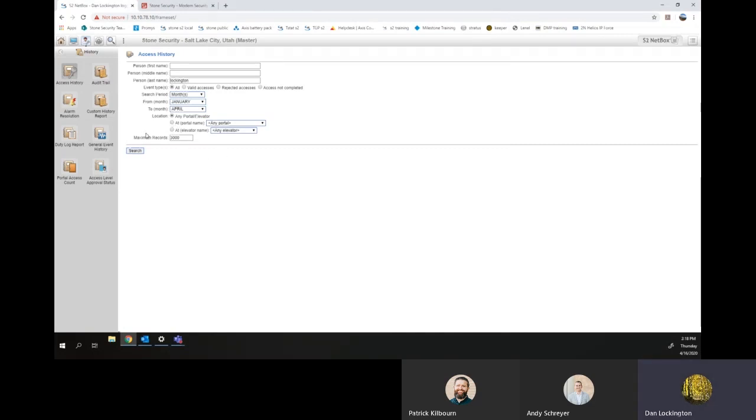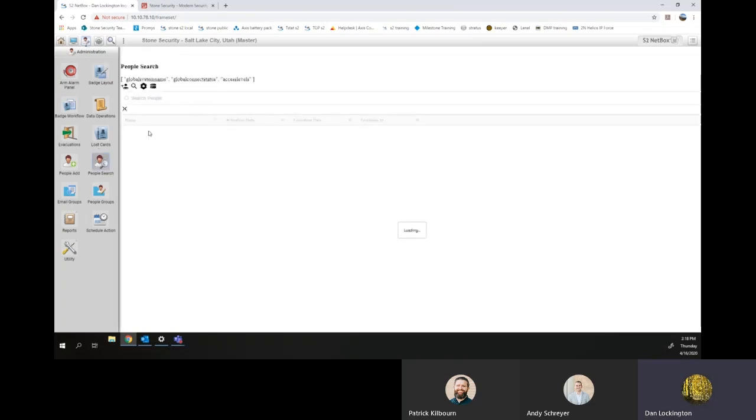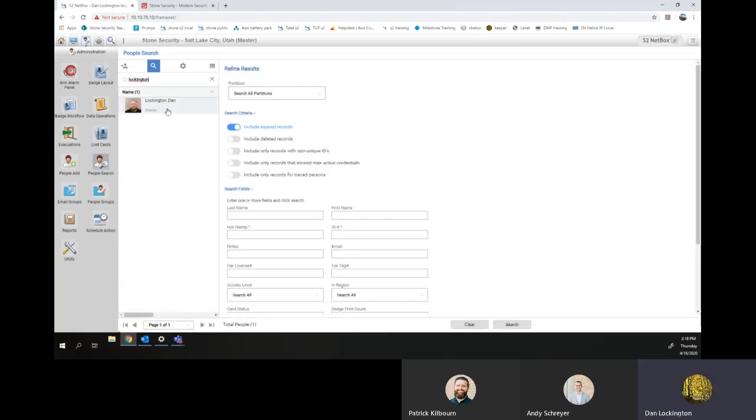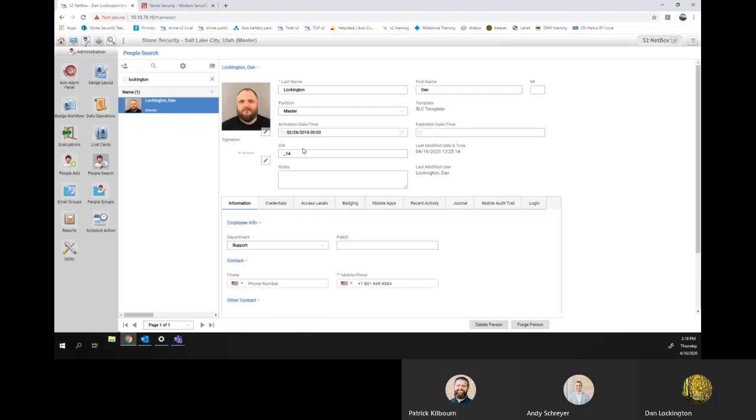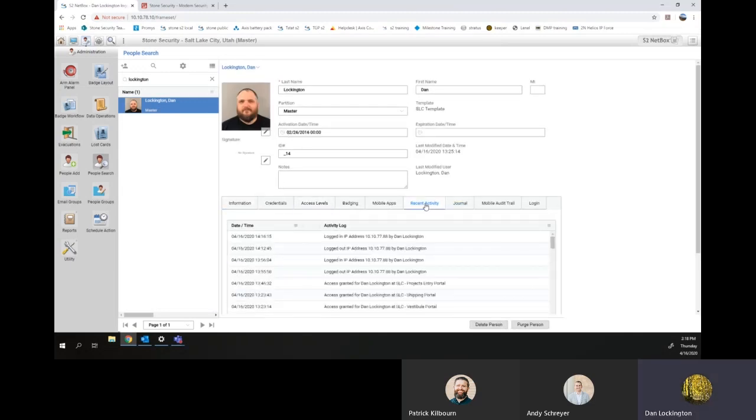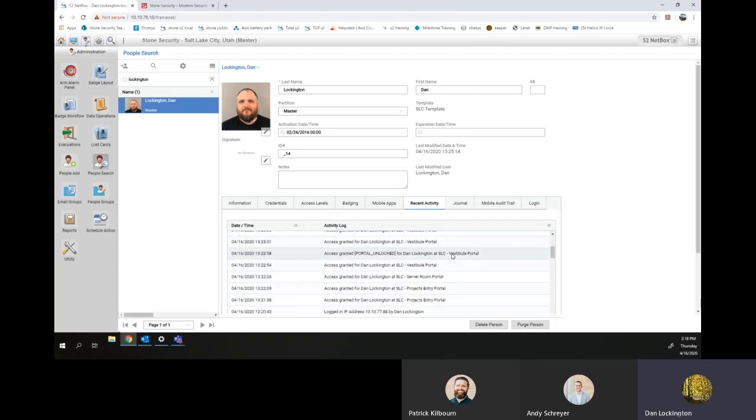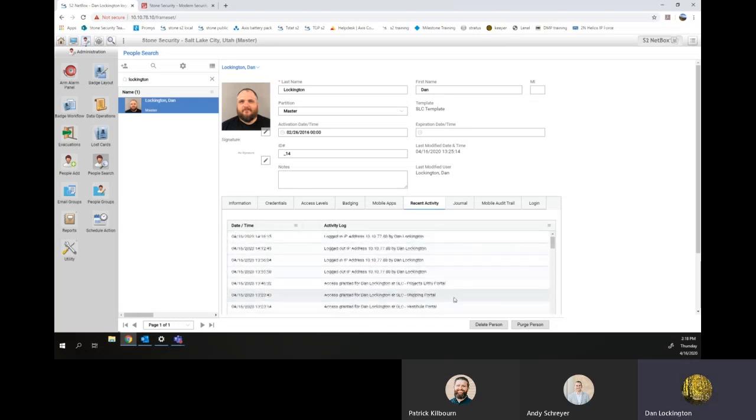Another way to find this information would be through the person's record. So you'd go back to the Administration tab, People Search. Search for that person. And then in their person record, go to Recent Activity. And you can see that here. This list is not exportable. The other one is.